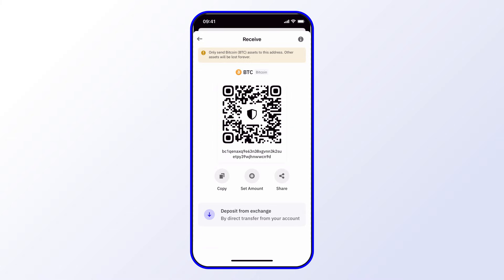At the bottom of the Receive Details screen you have a Deposit from Exchange option, which allows you to directly transfer from your exchange accounts.